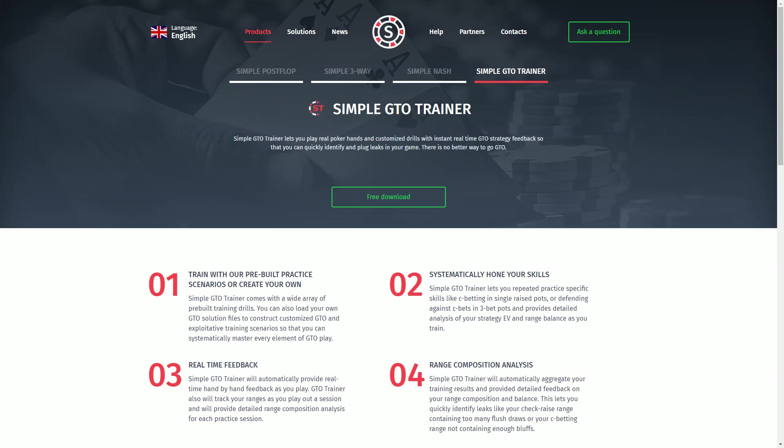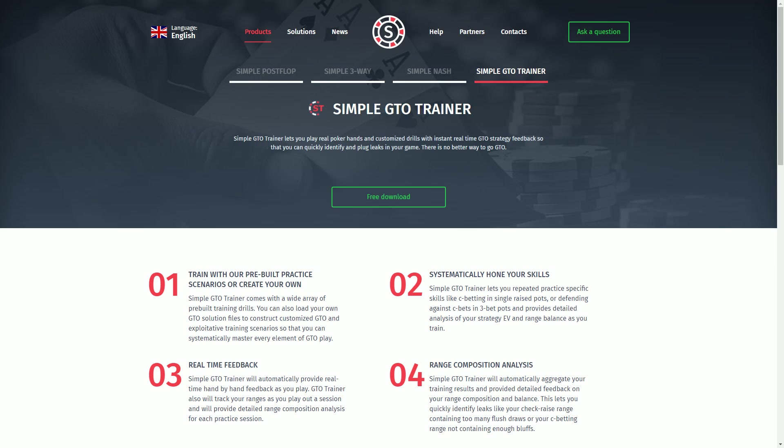Today I am here to make a new tutorial slash demo video on Simple GTO Trainer. This is a piece of software that I've been working in conjunction with the Simple Post Flop creators on that lets you load GTO solutions into an interactive environment where you can play against the solutions, get real-time feedback on where your play deviates from GTO, where you're playing in line with GTO, how you should have played hands better, and also get aggregate reports on does your c-betting range contain too many top pair hands relative to GTO or are you check-raising too low a frequency, is your check-raise composition slightly off. All sorts of real-time feedback like that that is currently not easily available through any other source.